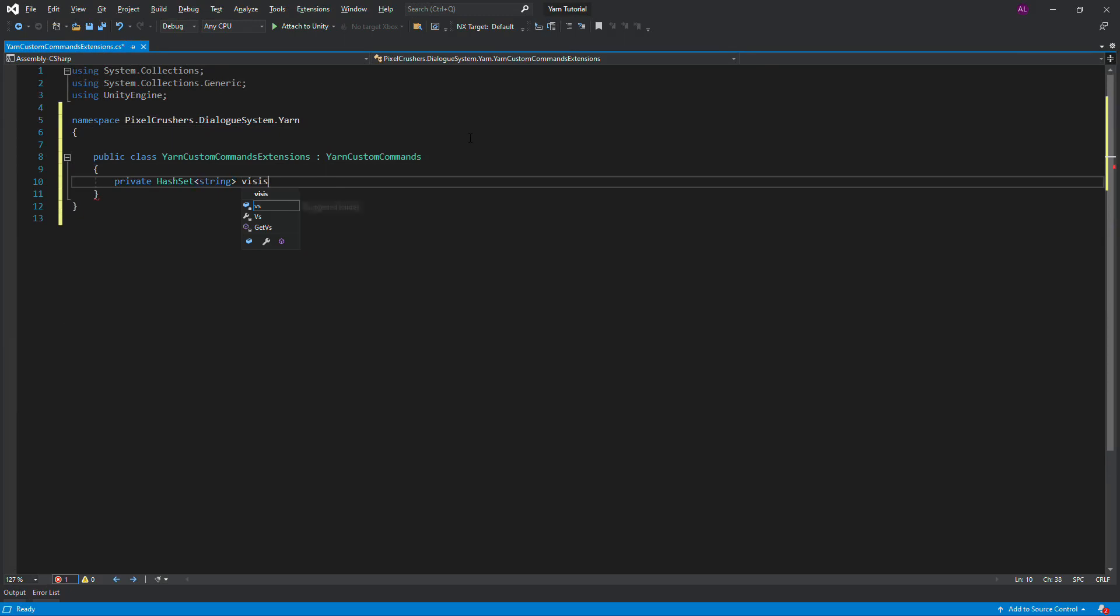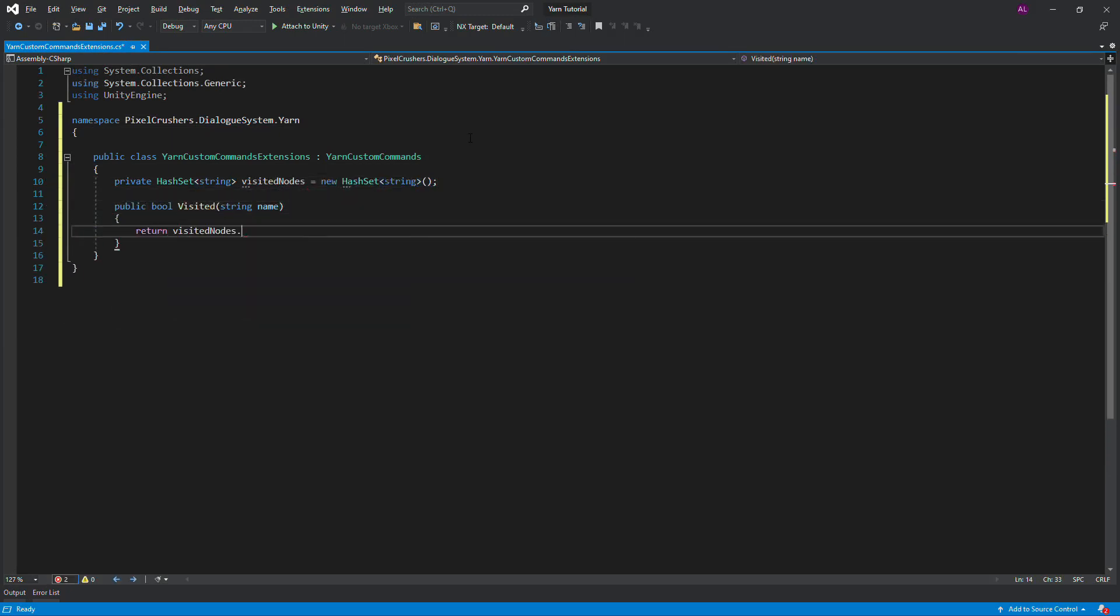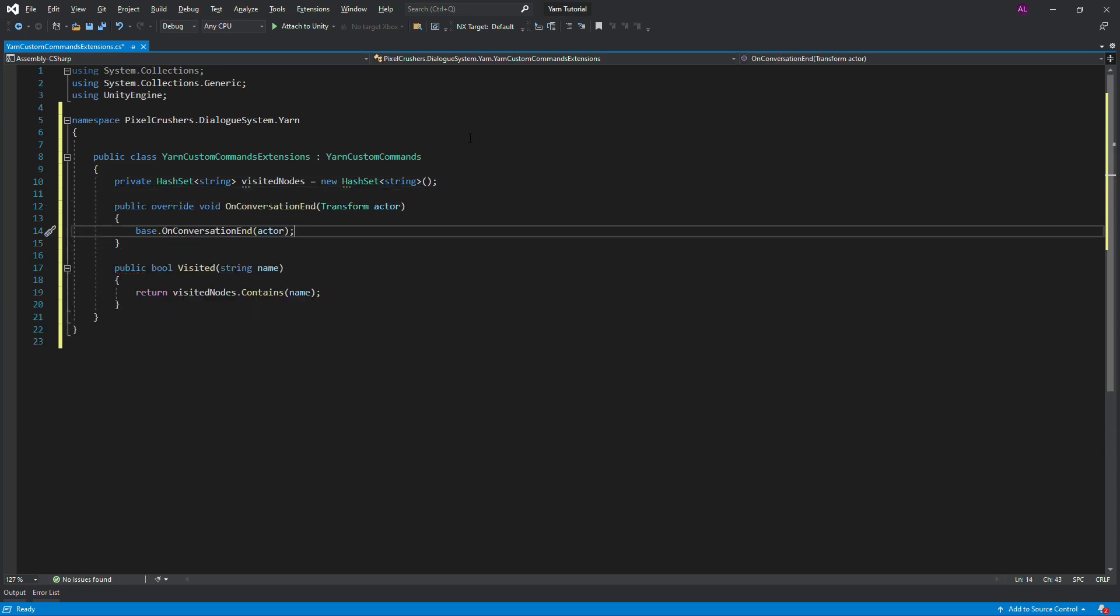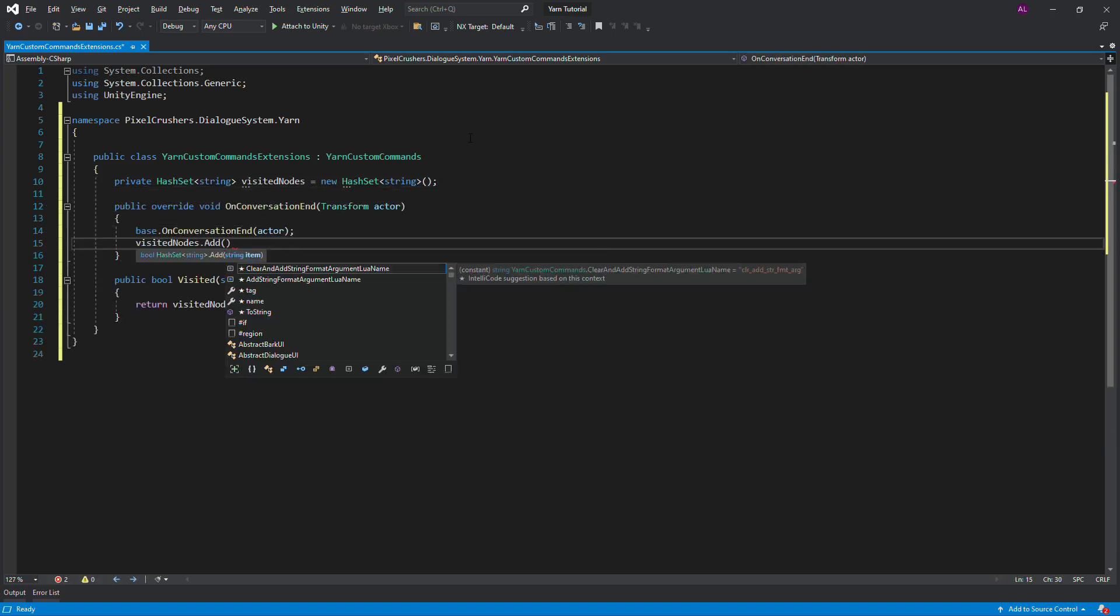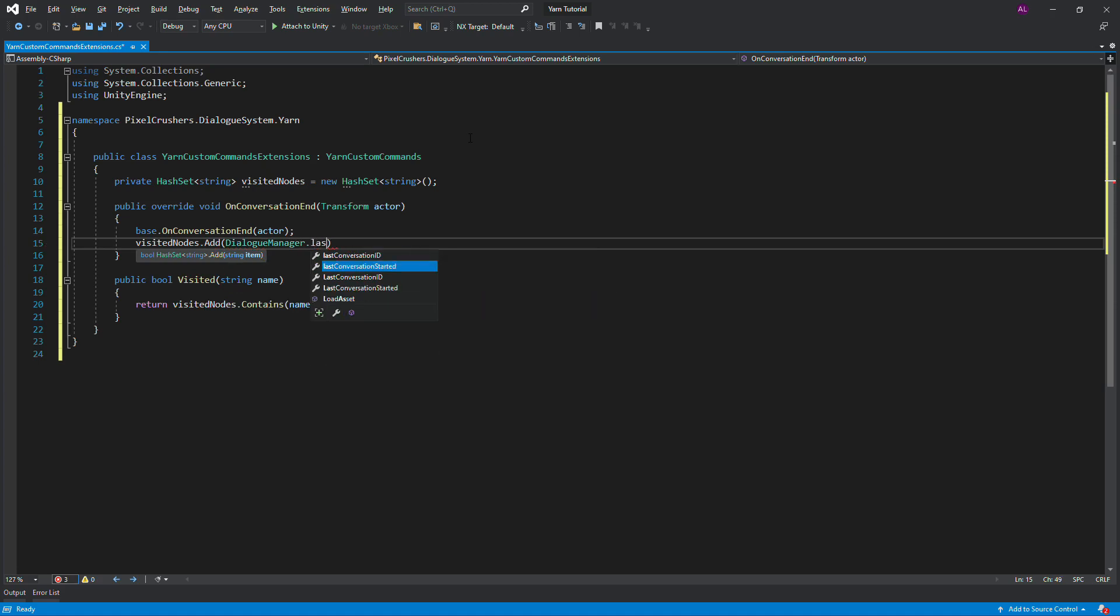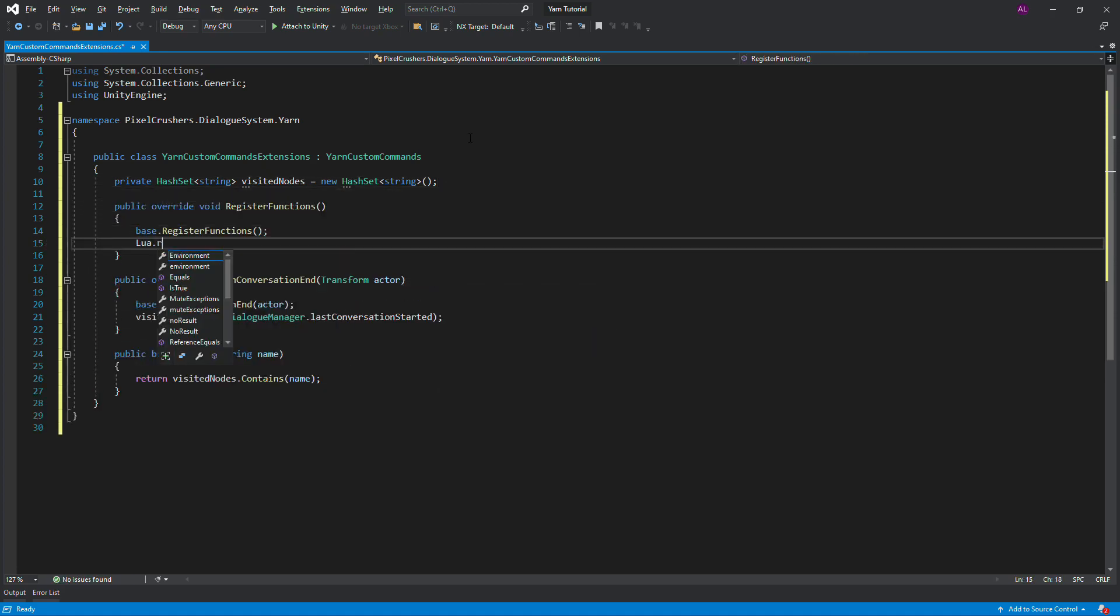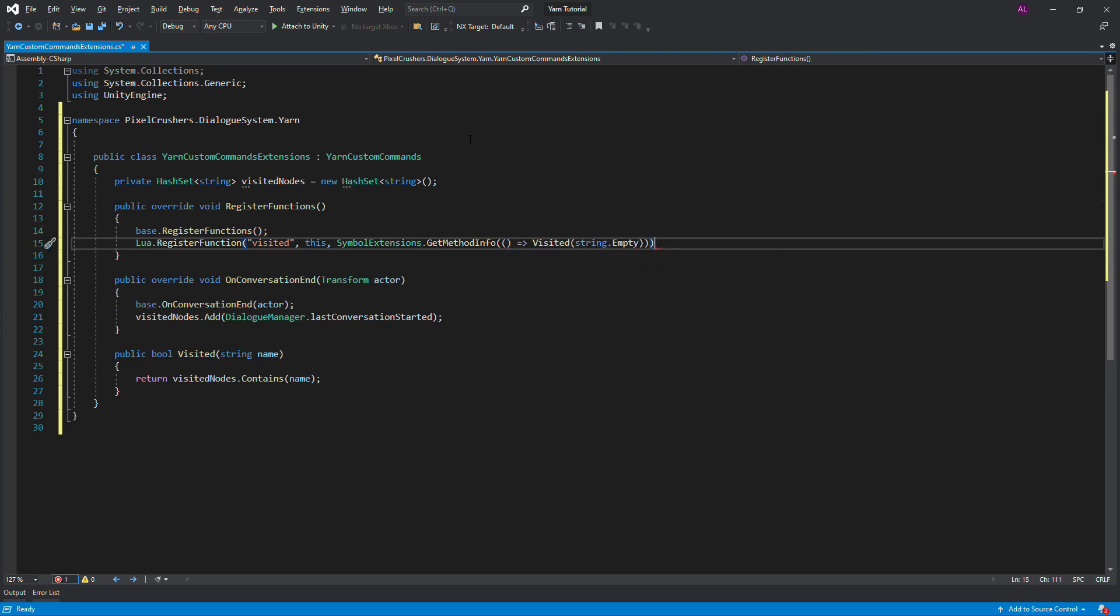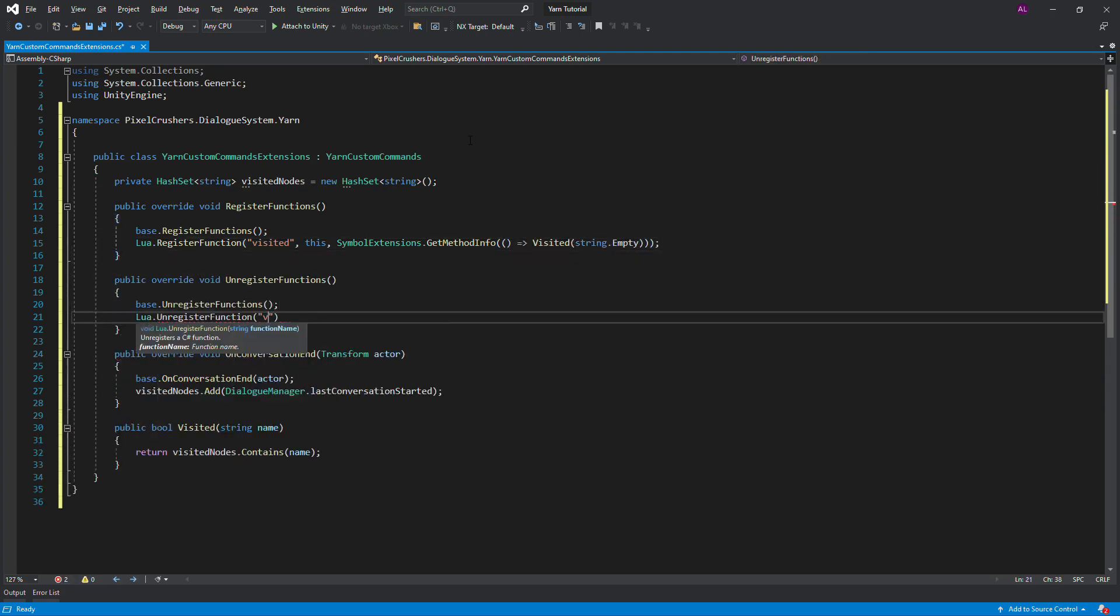Since your actual script will be entirely dependent on what external functions you've defined in your yarn story, we won't explain this one in detail, except to point out that you should override the register functions and unregister functions methods. You can view details of the process in the online manual.